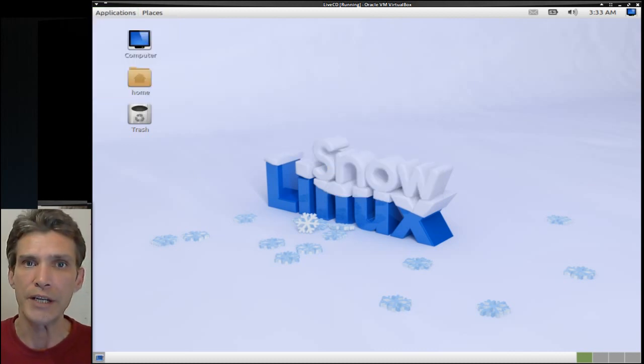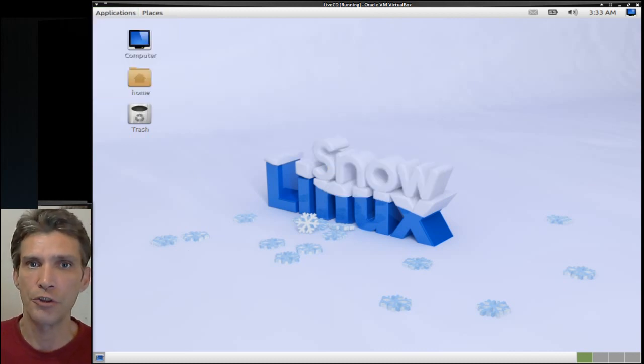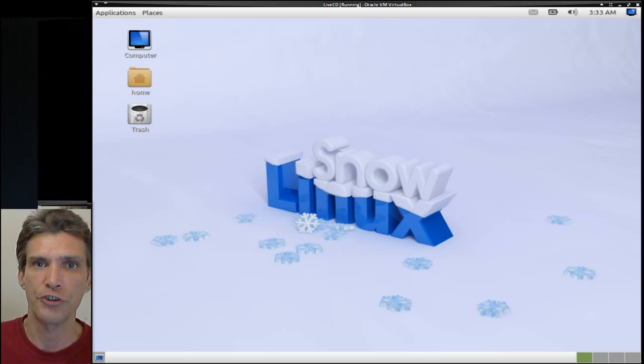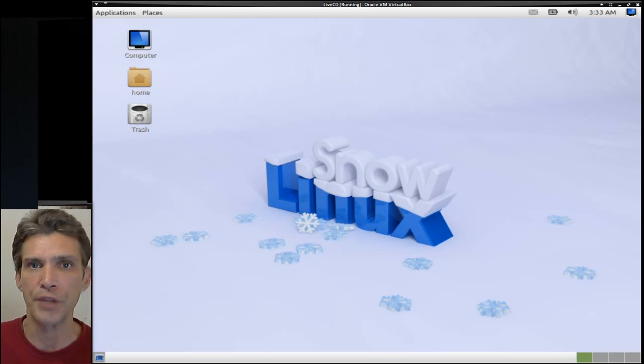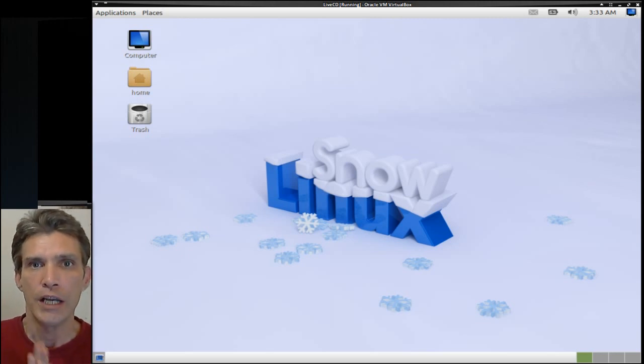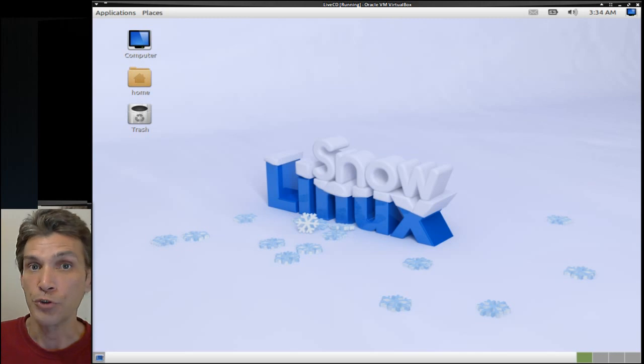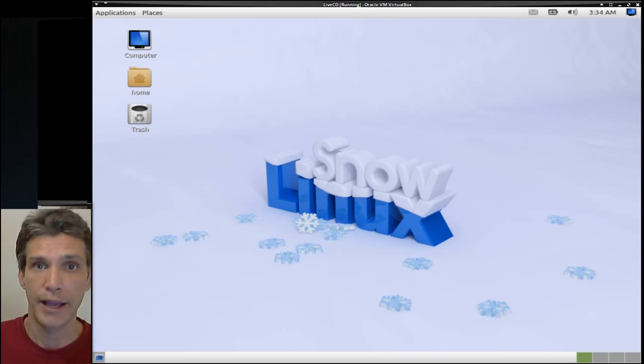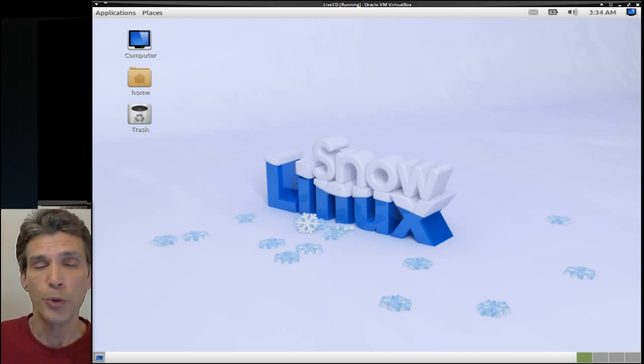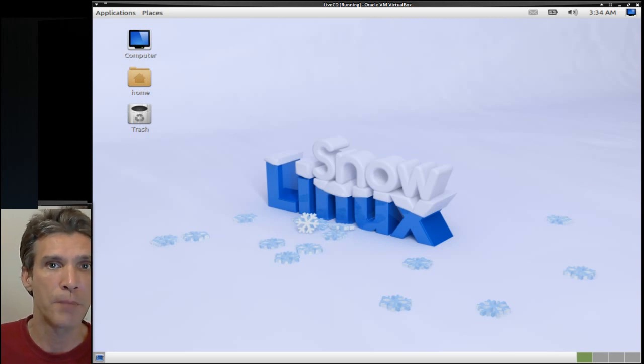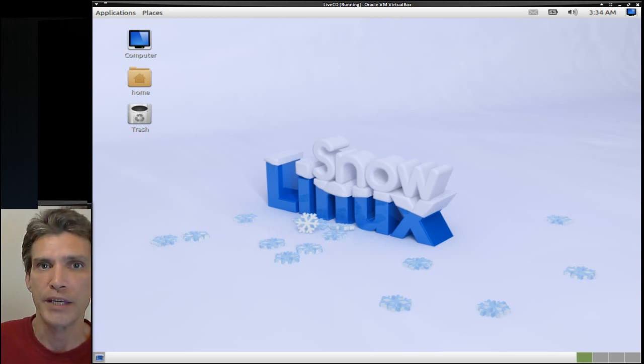All in all, this is very nice. This is one of those distributions that has something for everyone. So if you're looking for a Ubuntu or Debian-based distribution and you have one specific desktop in mind, Snow Linux may be what you're looking for.